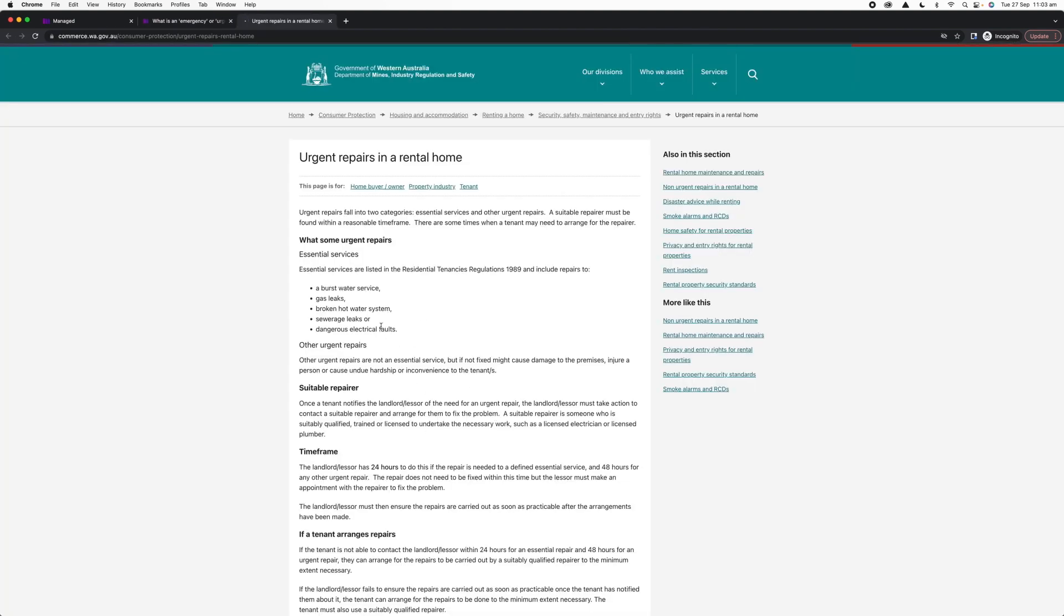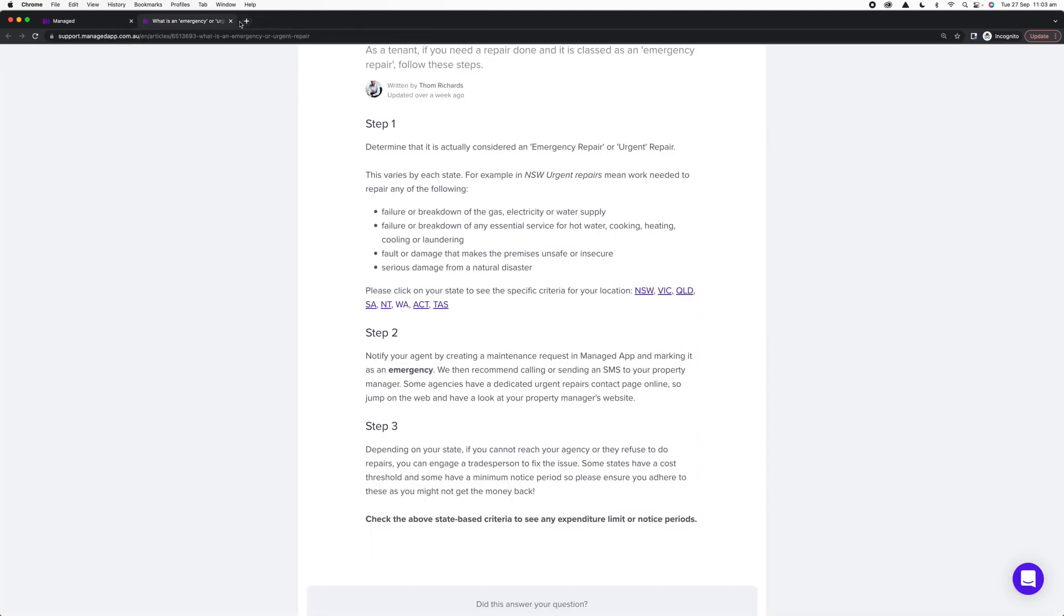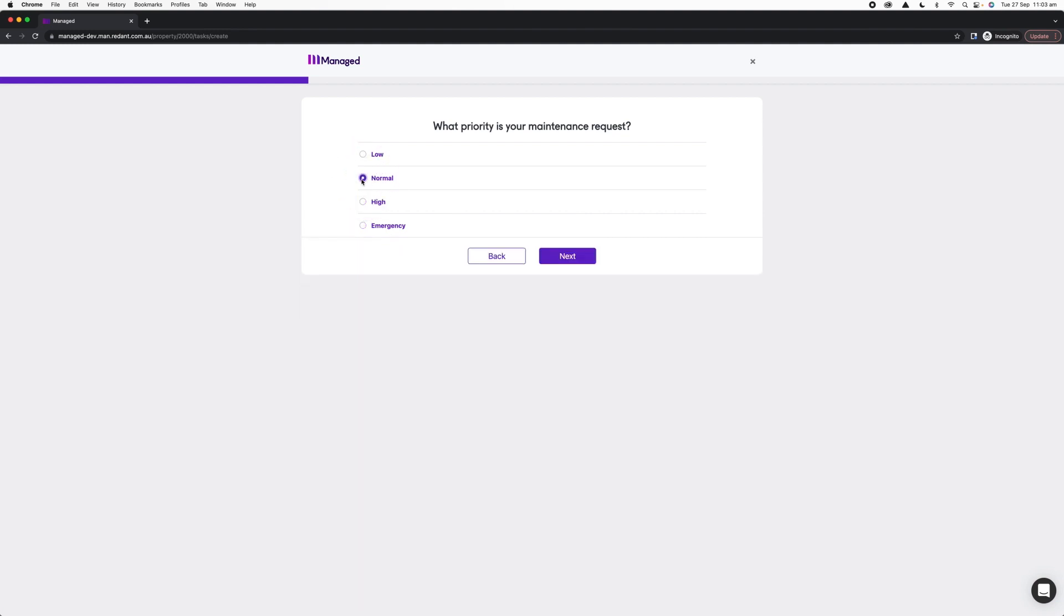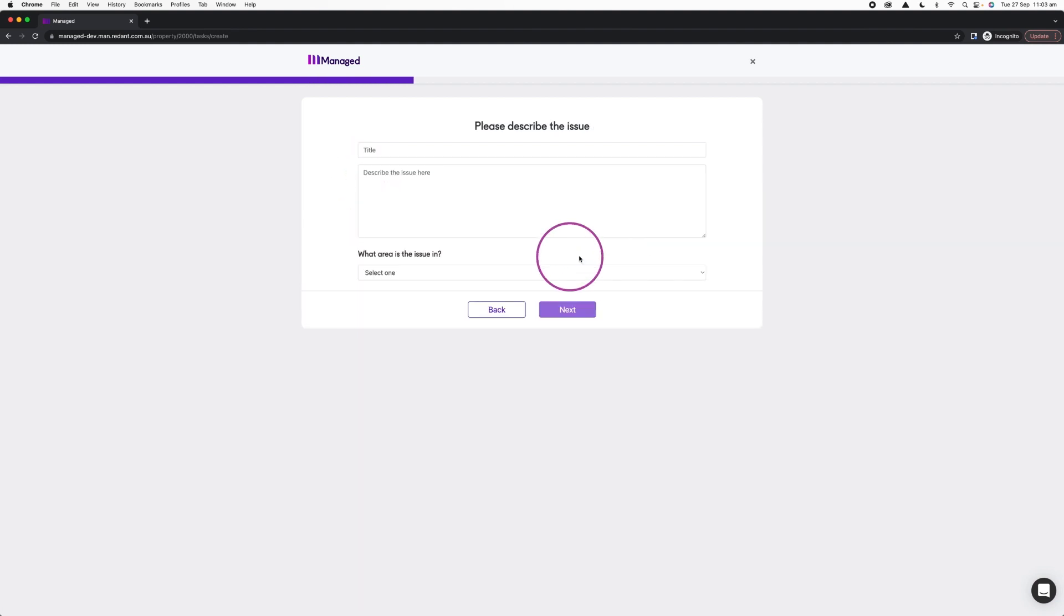For the example today, we're just going to set it as a normal priority and click Next. Now we get to the page where we need to describe the issue. We're going to give the property manager here as much information as possible to help them understand what problem we're having.